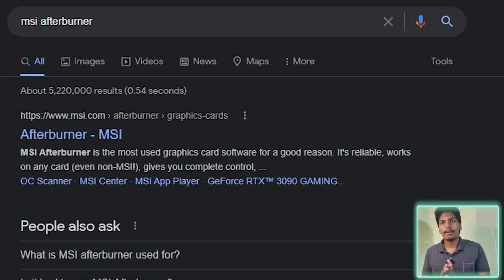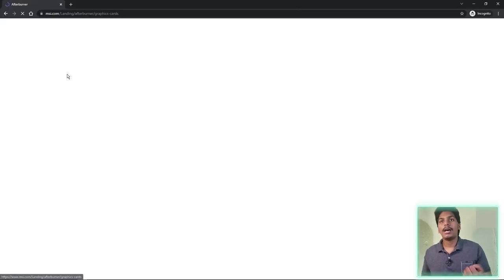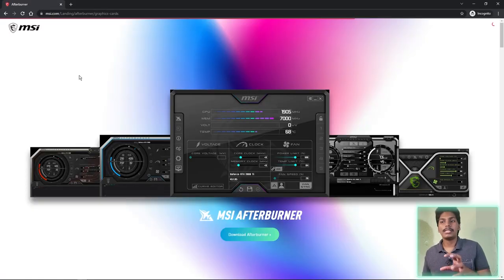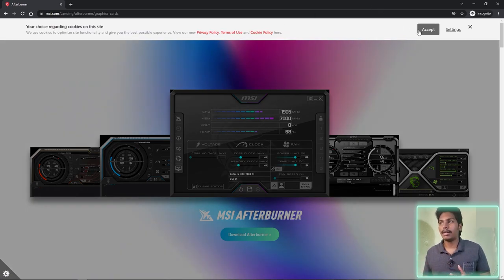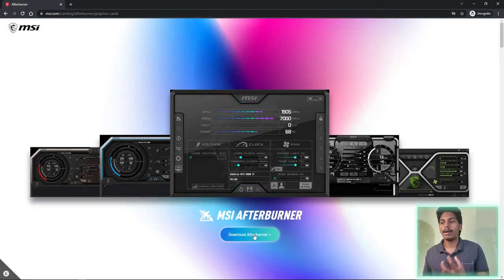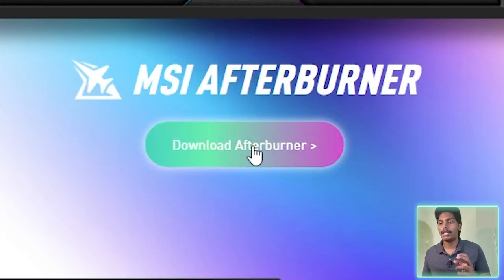If you want to type Afterburner, you can click on the search results. If you want to download the software, you can set it up to MSI Afterburner.